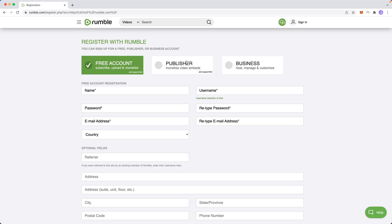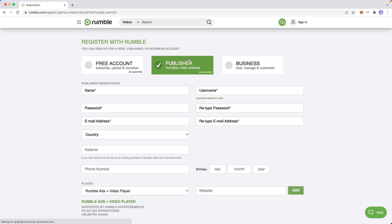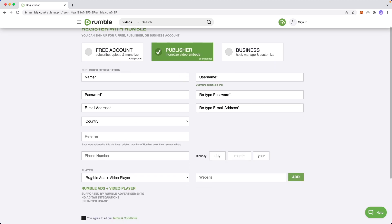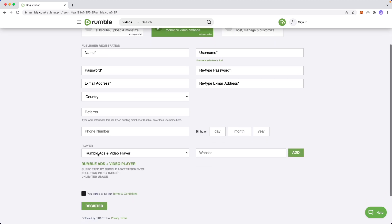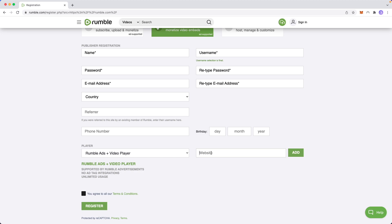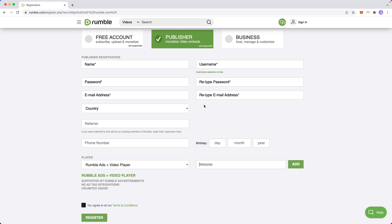Basically the publisher account allows you to monetize the video embeds. So video embeds are videos that you can embed on your website. If we click on where it says publisher, we can see under the player here, you get Rumble ads plus the Rumble video player, and you have to enter in your website that you want to add your Rumble video player to. So if you think of a YouTube embed, you can embed a YouTube video on your blog, for example, but there won't be any ads on that embed. But with the Rumble video embed, if you embed a Rumble video on your website or blog, then you can still get ads on the embed,